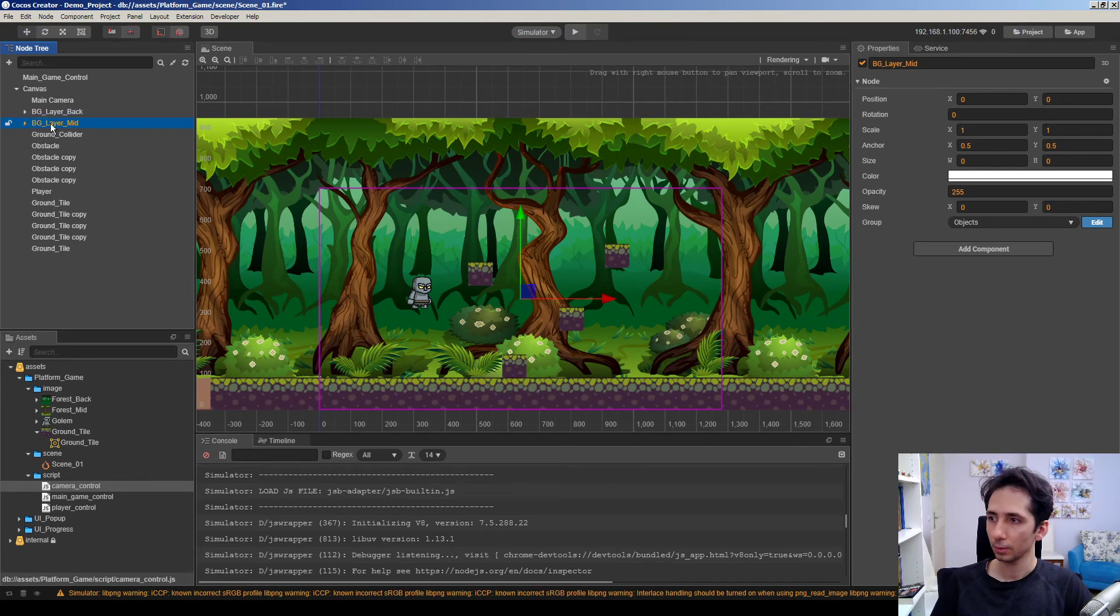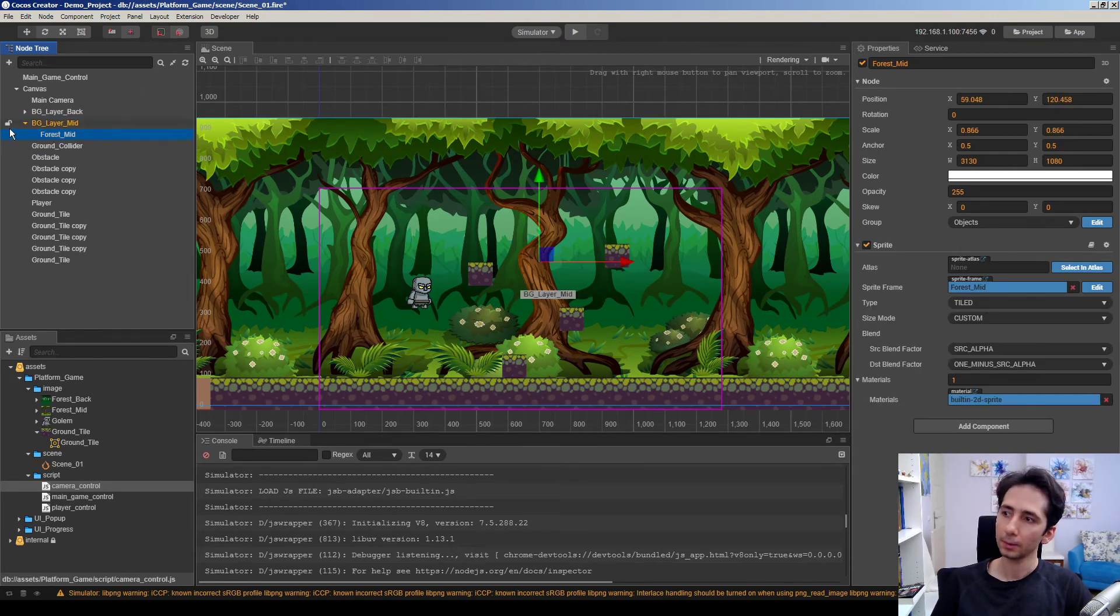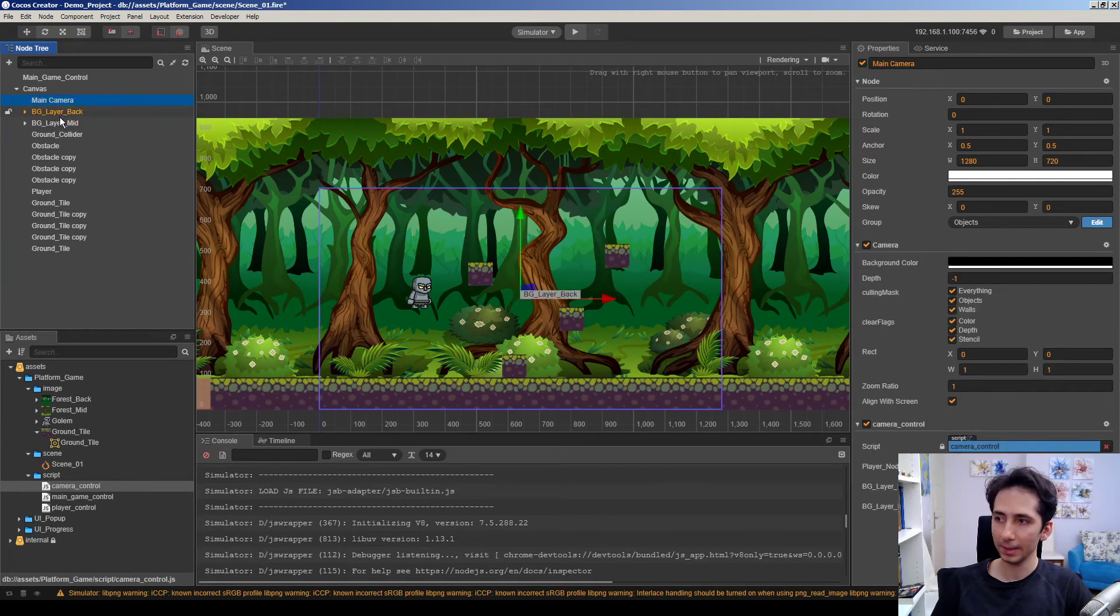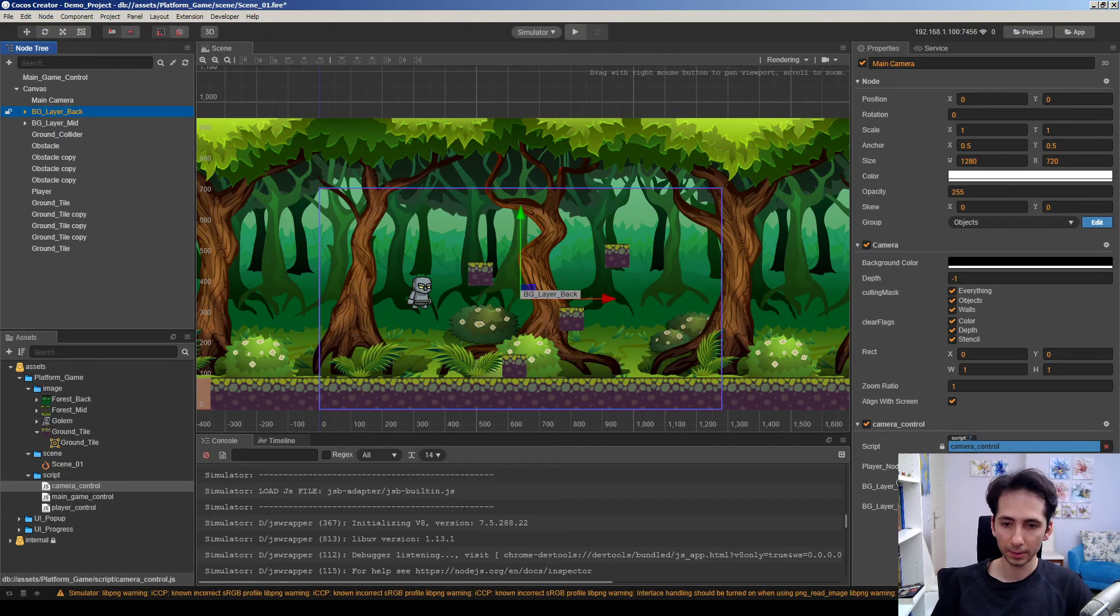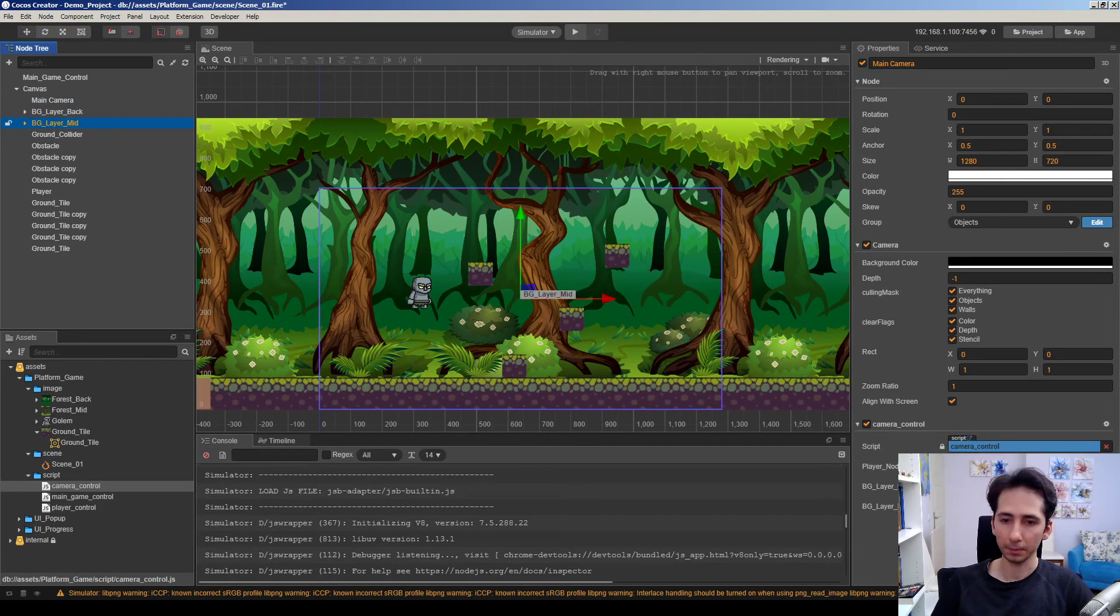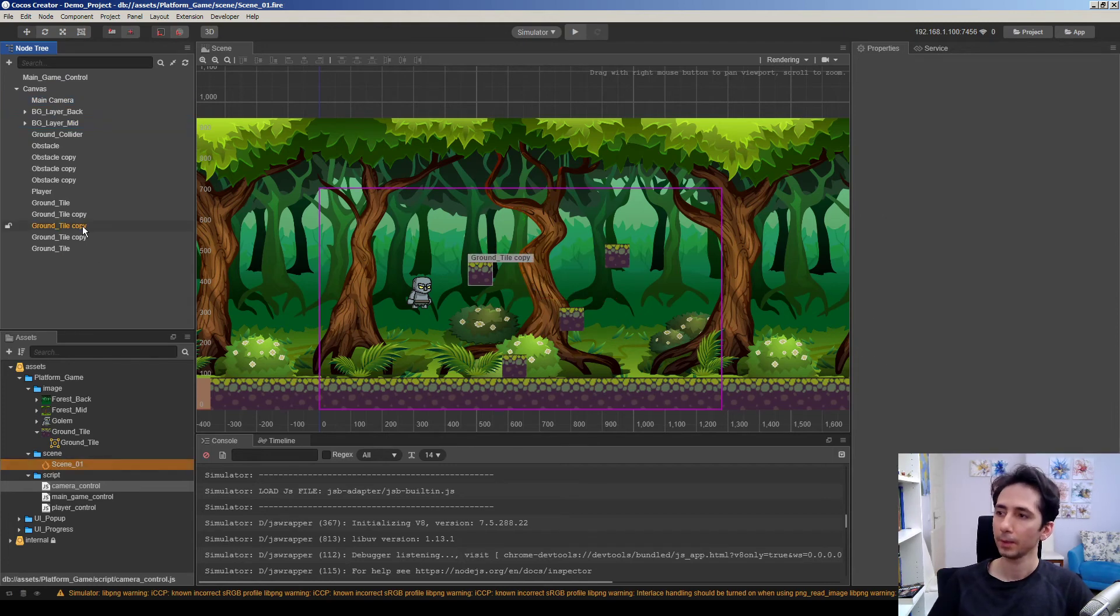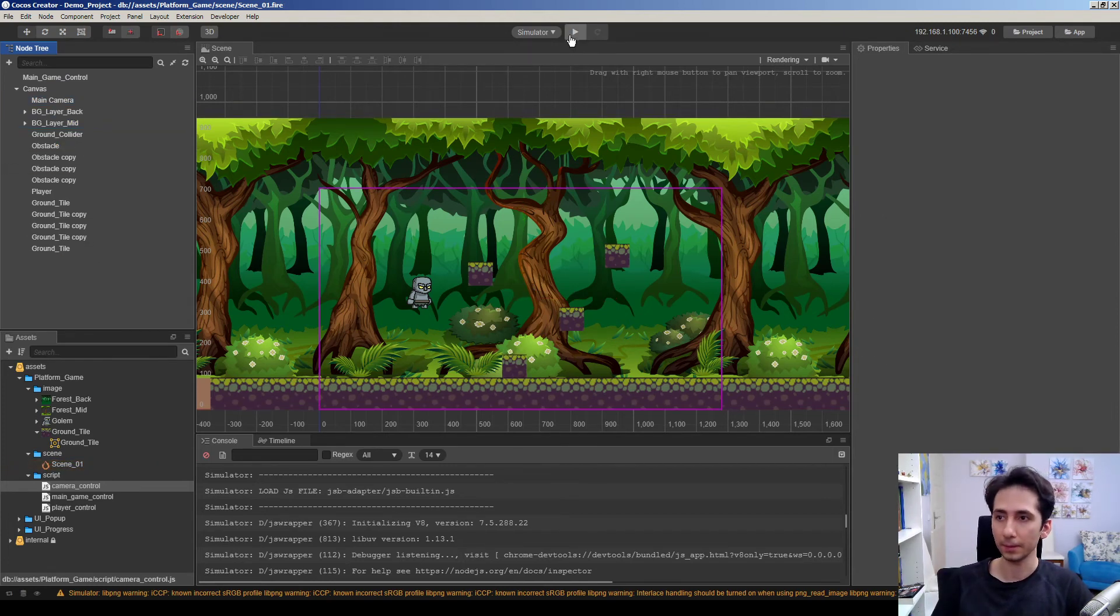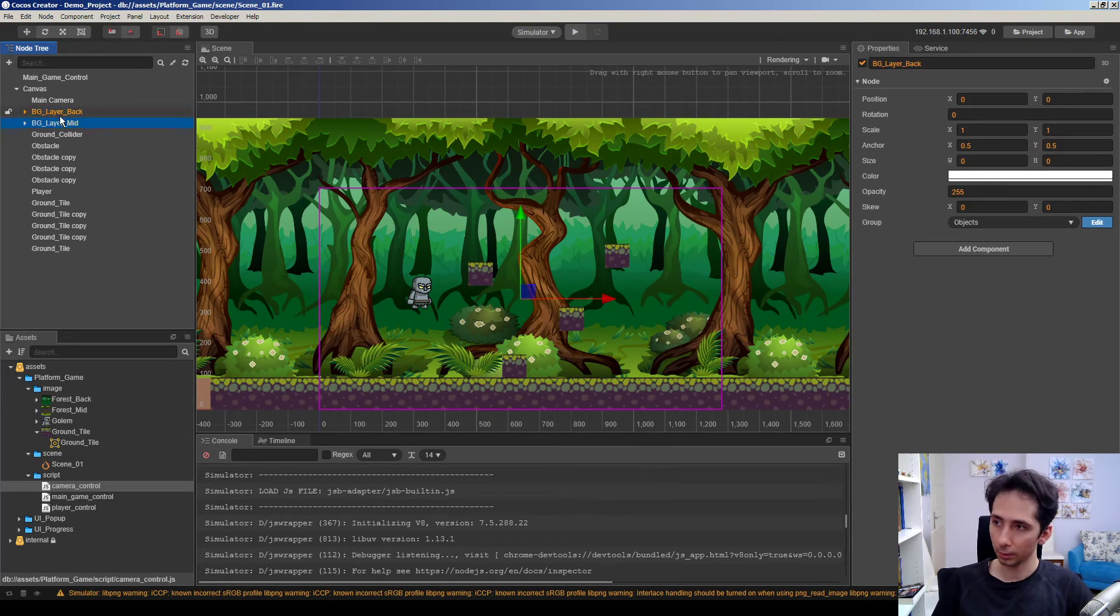So I will drag and drop first in it. So we can now link these parent nodes to the camera component. Background layer back here, background layer mid is here.